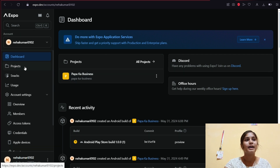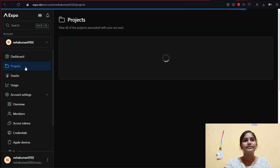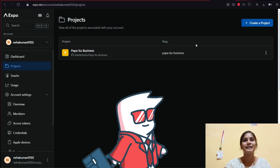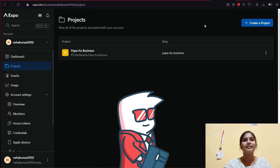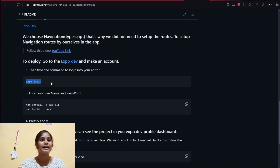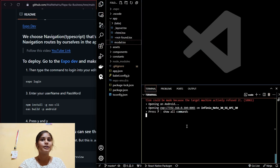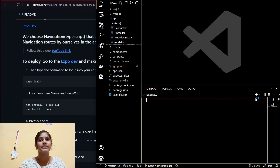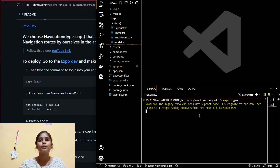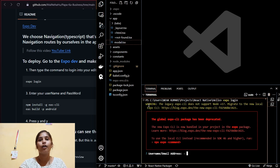This is how the dashboard looks. I already have a project built for my father called 'Papa Business' to maintain transaction details. The first deployment command to copy and paste in the terminal is `expo login`, so you log in to your local system as well.